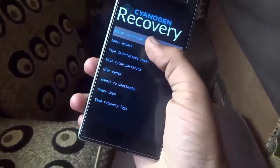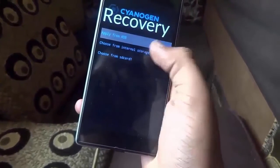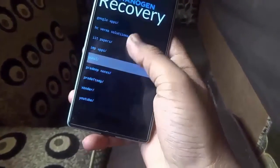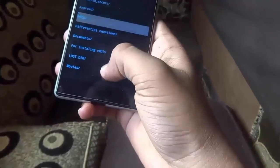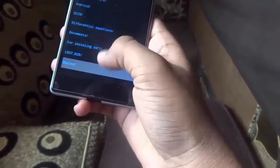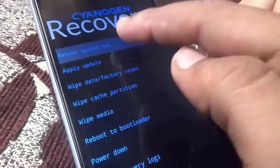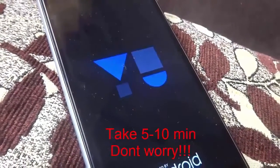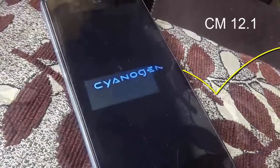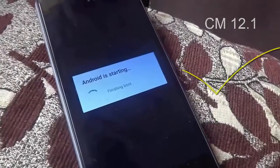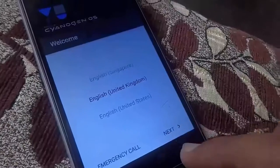Tap on Apply Update and go to where you have downloaded the five files. Tap on cmlatus.zip, then tap Reboot System Now. It will take five to ten minutes, so don't worry. CM12.1 is successfully installed on your phone.